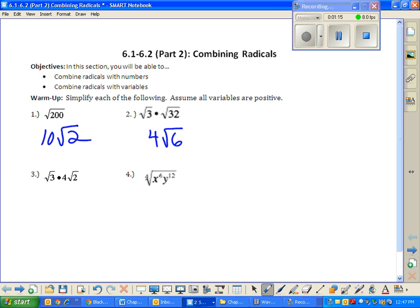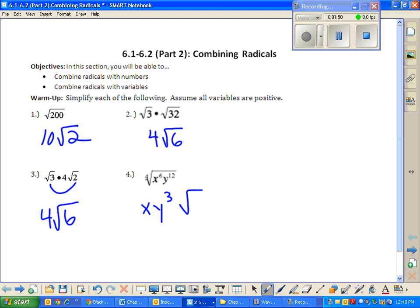Number three goes to Billy. Do you think you could think through this one a little bit — what you're allowed to multiply together and what you're not? Bam. There it is. All done. And the next one goes to Amberlee. Fourth root, x squared. Forgot the index — that happens a lot. That's good. Are there any questions about these four?